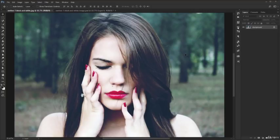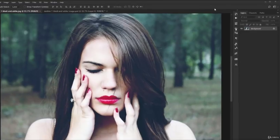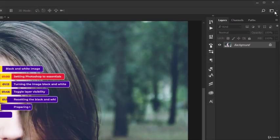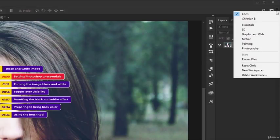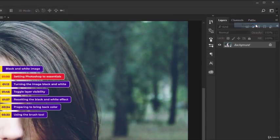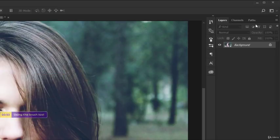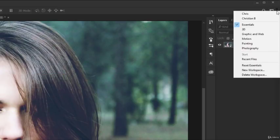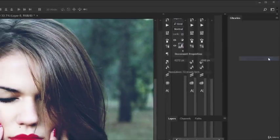Don't worry about the specifics because we'll cover them later. Just follow my lead. This is what Photoshop should look like on your end. If that's not the case, go to the top right and click here. From this list you should choose Essentials. If the program still doesn't look remotely like what you see here on the screen, then click again and choose Reset Essentials.